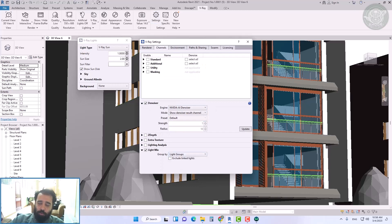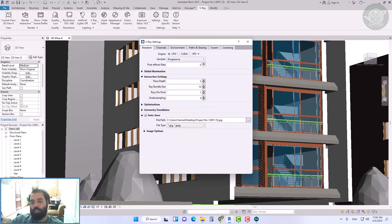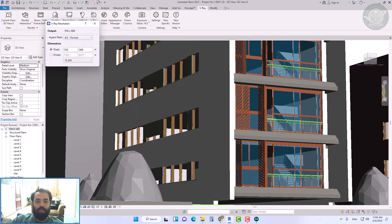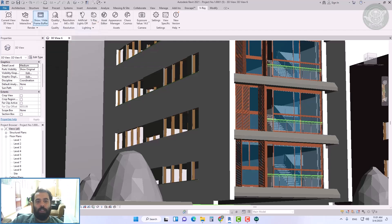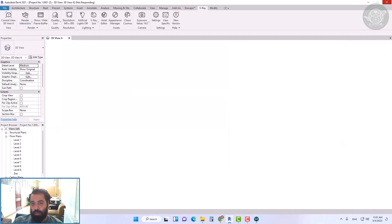We don't use this method for interior renderings because it increases the rendering time and doesn't produce good renderings. There is another mode for ambient lighting which is a combination of dome light and HDR images, which we will discuss in another tutorial. And now you can see the rendering settings for V-Ray Sun.